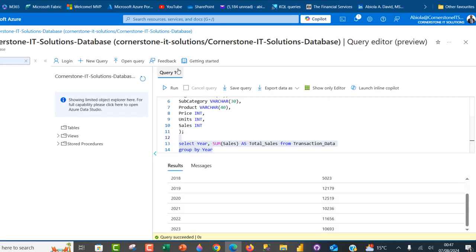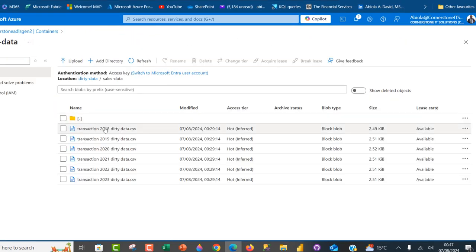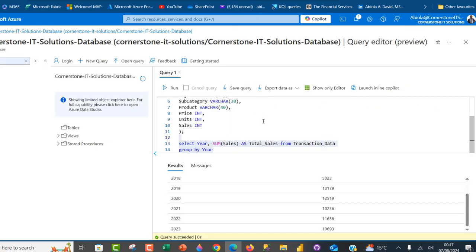The totals align with the 2018 to 2023 dirty data files. This is how we can use the Azure Data Factory data flow to clean and transform data, and load it into Azure SQL Database for analysis. I hope you enjoyed this video — if you did, please like, share with your friends, and comment. Thank you for watching.